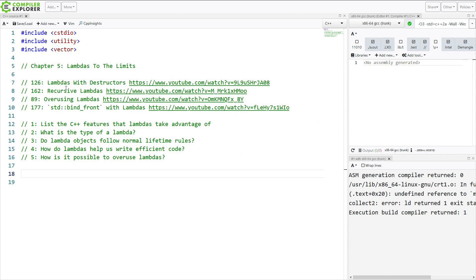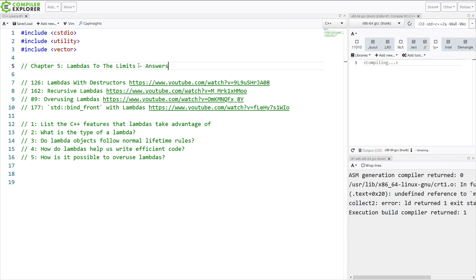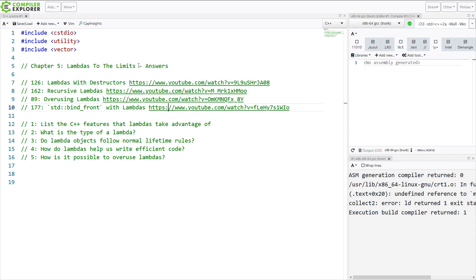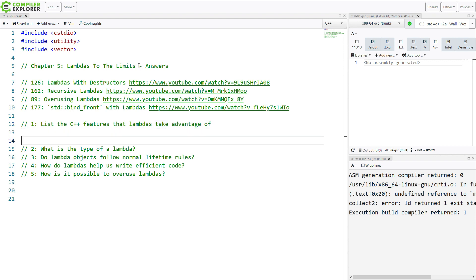So this episode is just going to be the answers to chapter 5, Lambdas to the Limits. So I say, list the C++ features that Lambdas take advantage of.